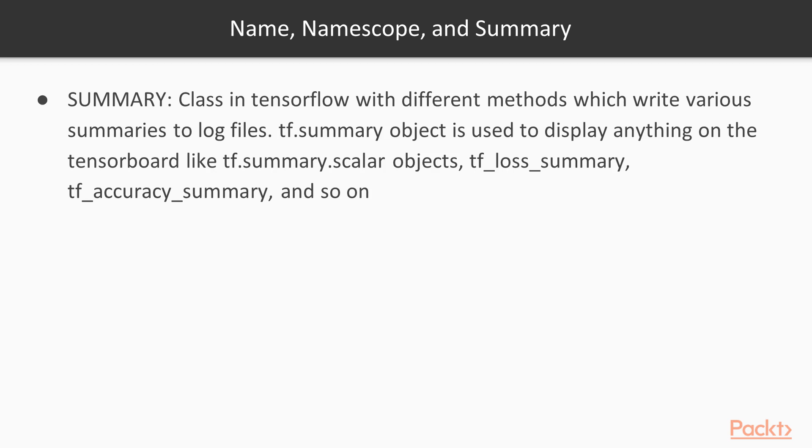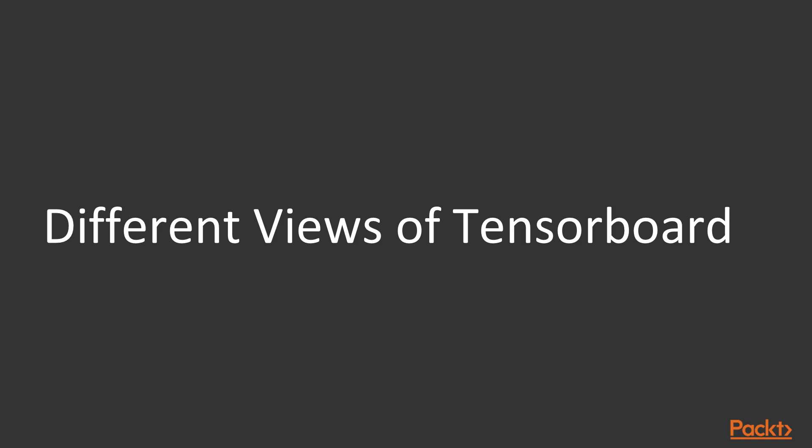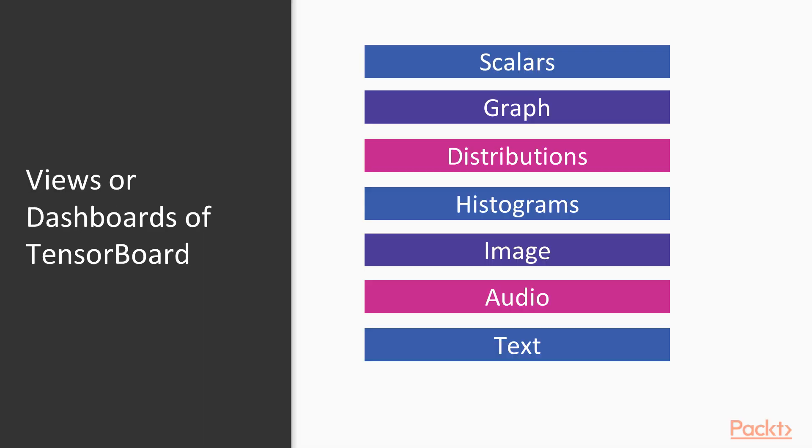Let's have an understanding of what are the different views and dashboards of TensorBoard. On a high level, these are the different views or dashboards of TensorBoard: we have scalars, graph, distributions, histograms, image, audio, and text. Now what we will do is we will have a look into each one of this dashboard or view in detail.